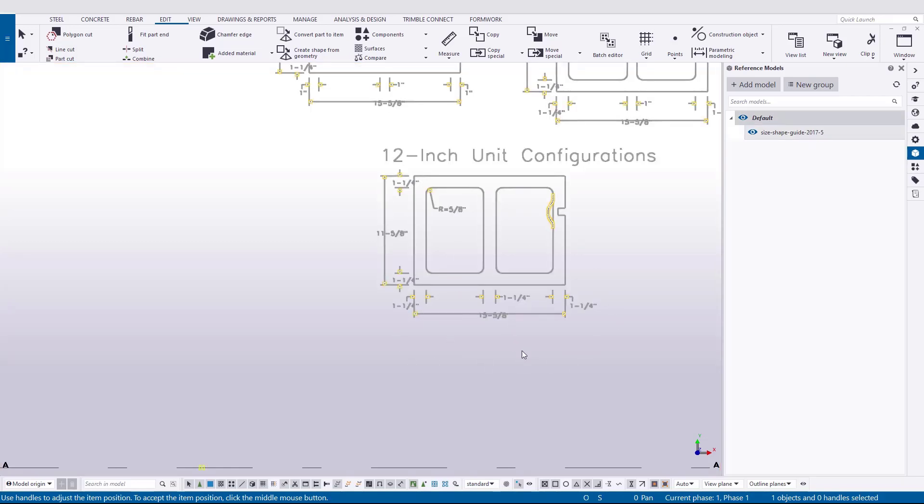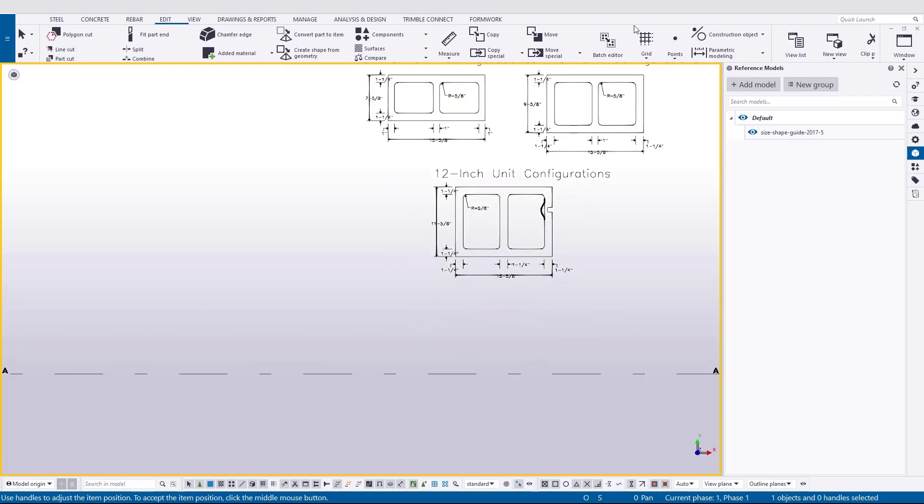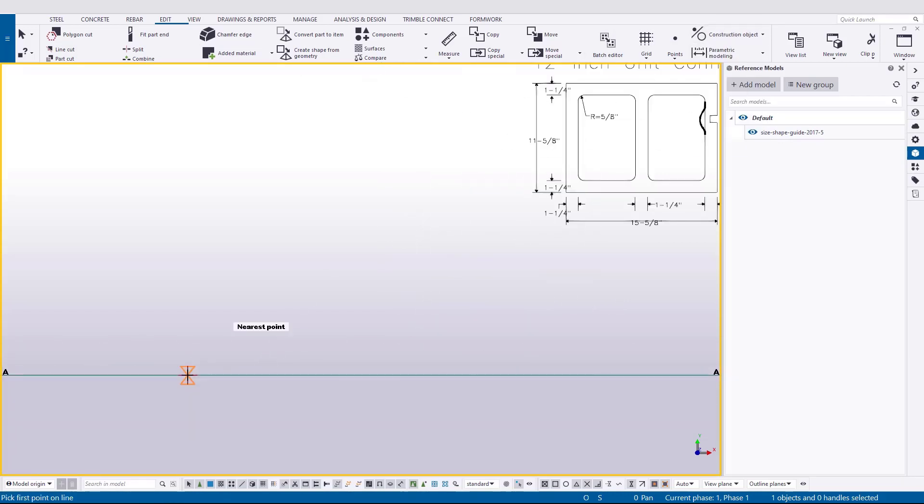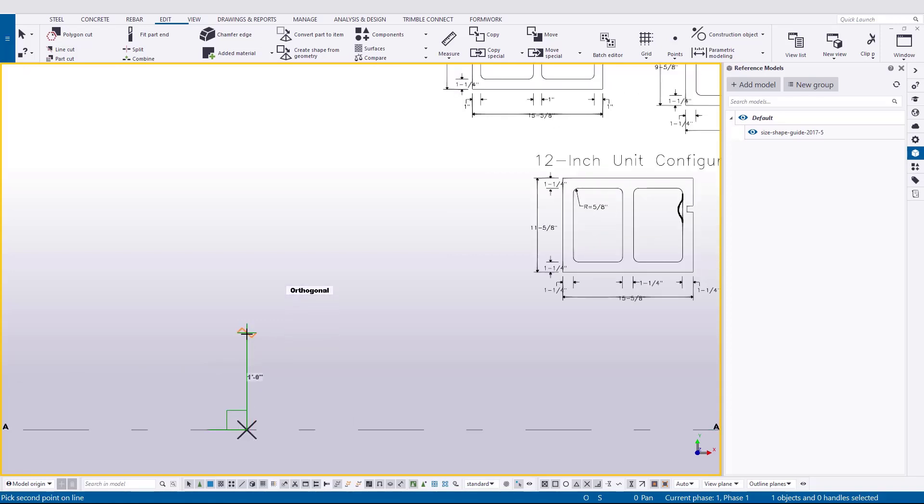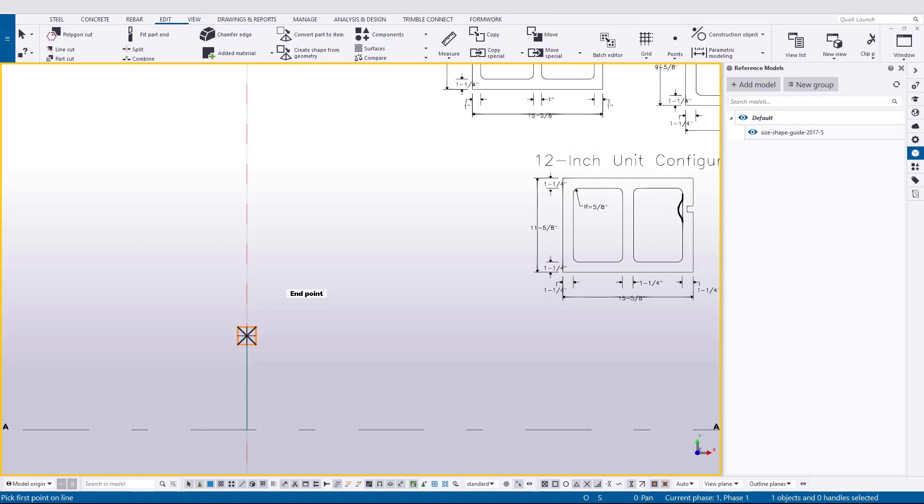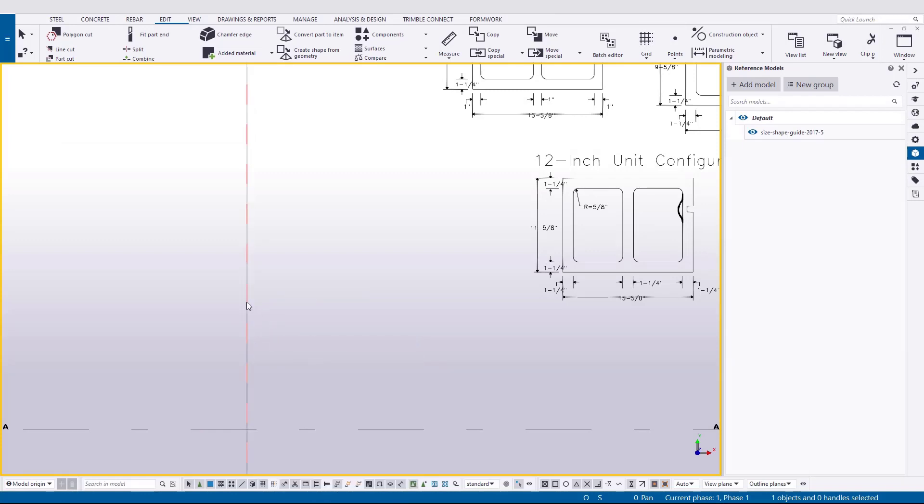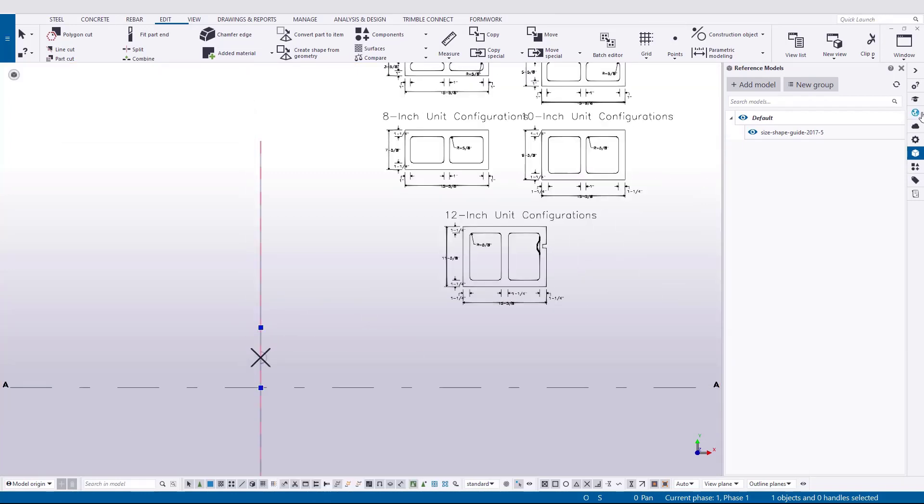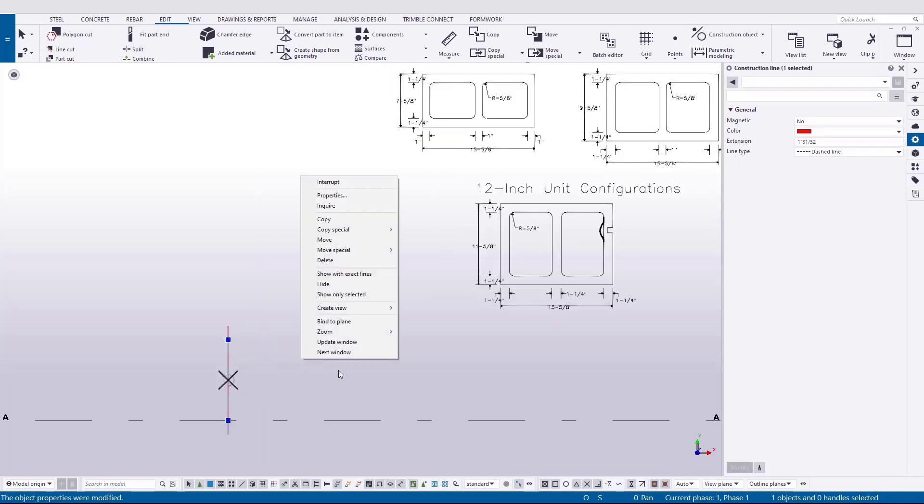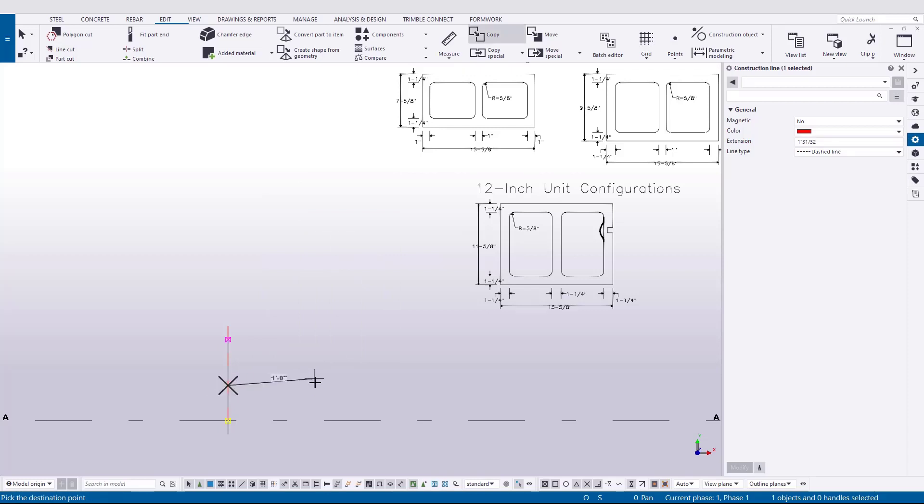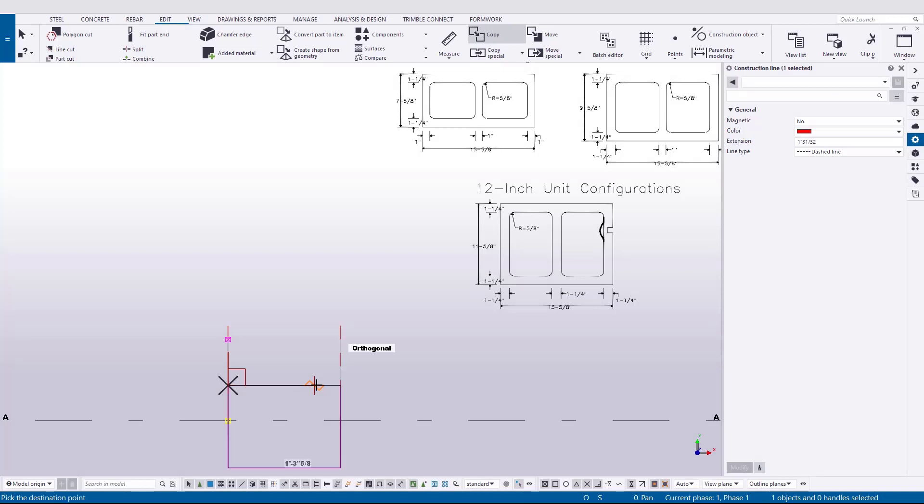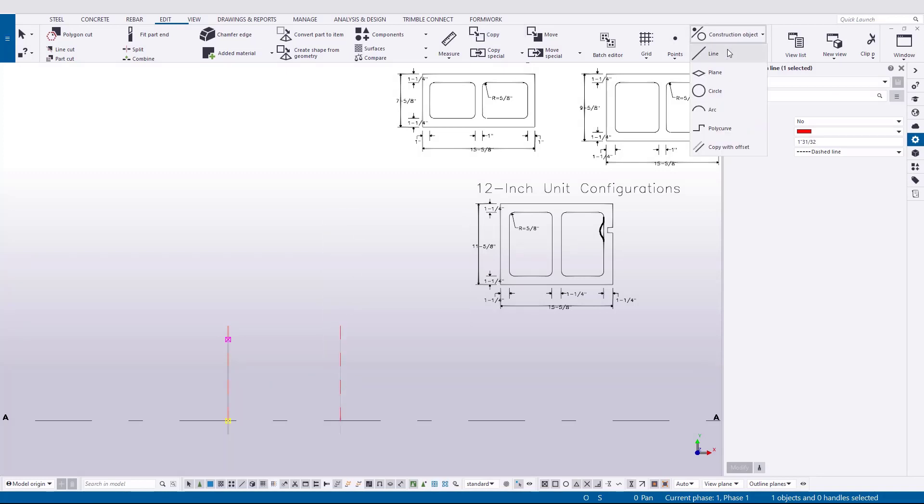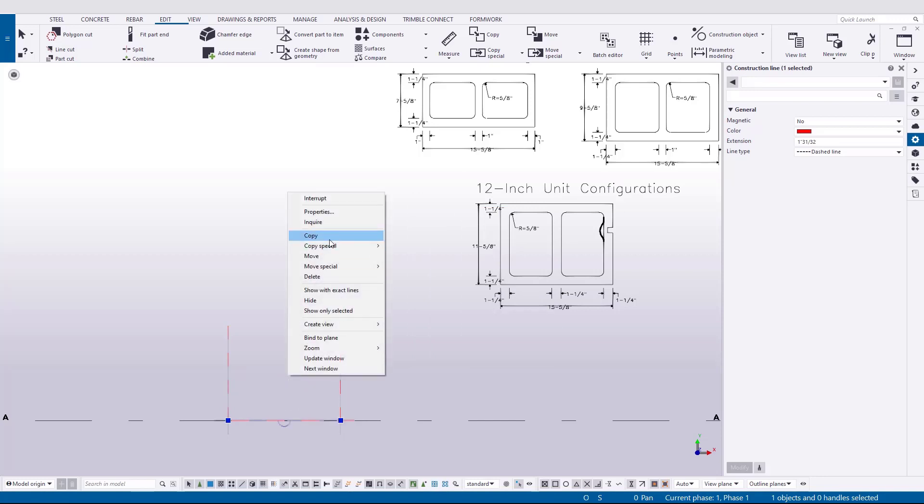We're going to begin by laying out our basic shape. We're going to use the construction objects or construction lines found on the edit ribbon. And we're going to do one side, 11 and 5 eighths in distance, pick a start point, snap perpendicularly and key in that distance. Our extension lines are a little too long here so I'm going to just shorten those up in the properties pane. And then I'm going to copy this one over a distance, 15 inches and 5 eighths.